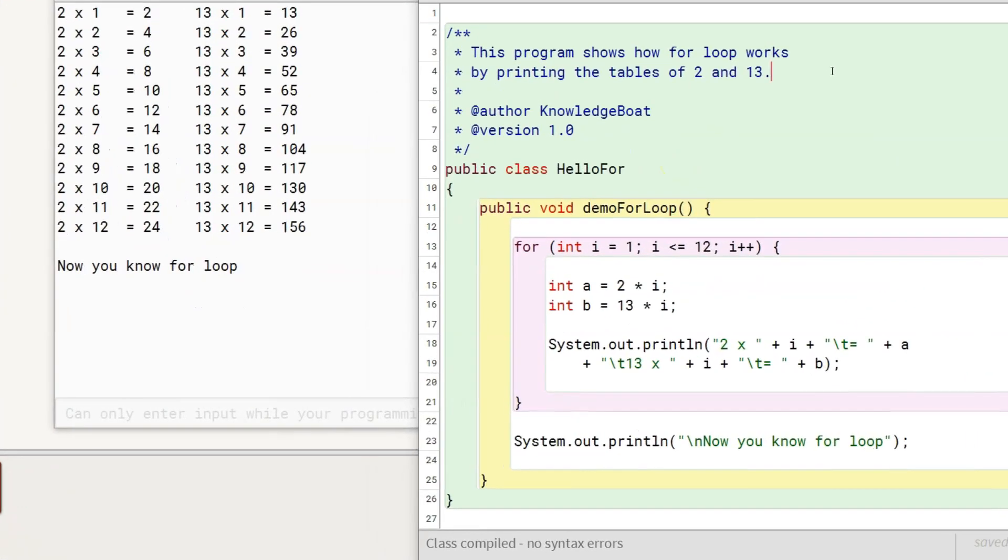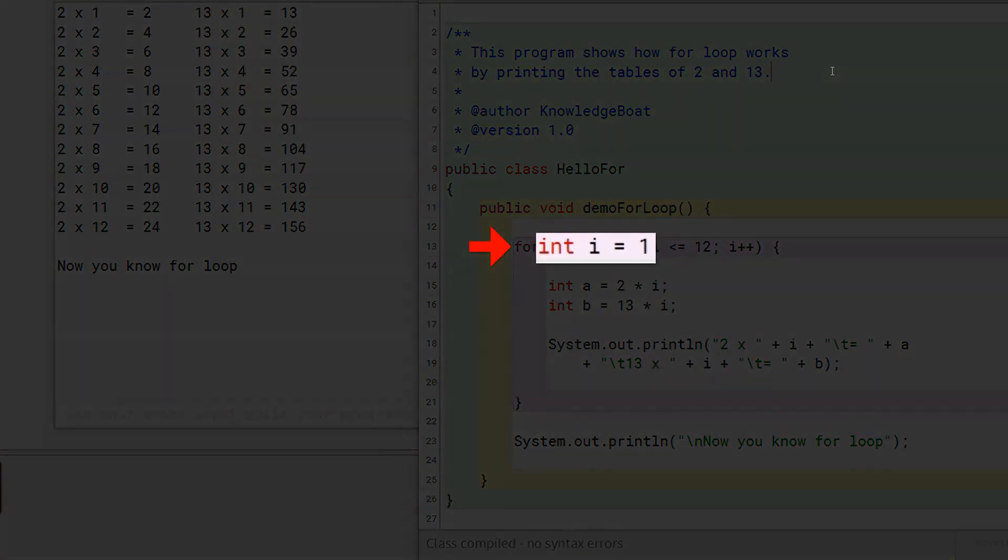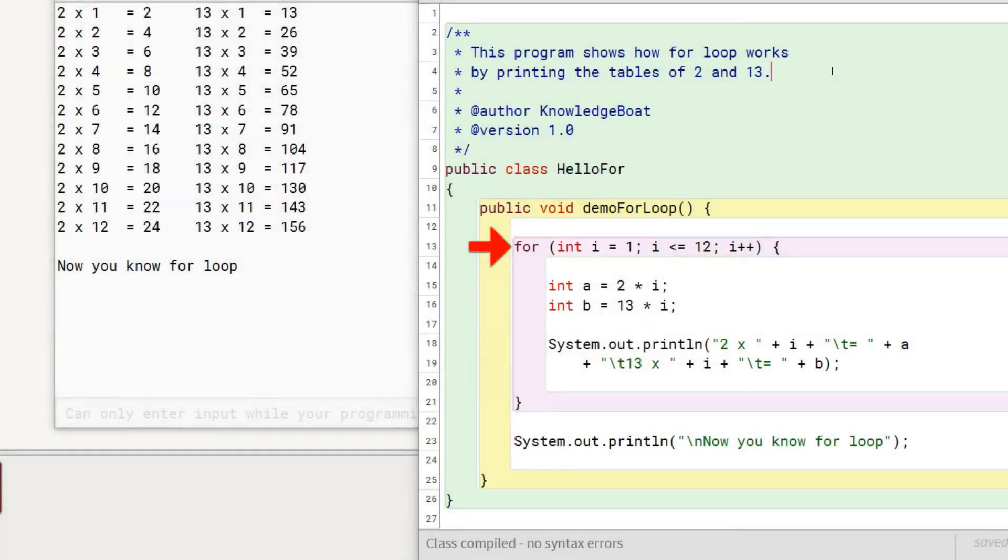The execution of demo for loop method begins from this statement. Since this is the first time that the program control has reached the beginning of this for loop, the initialization part of the loop is executed. It declares an int variable i and assigns it a value of 1.